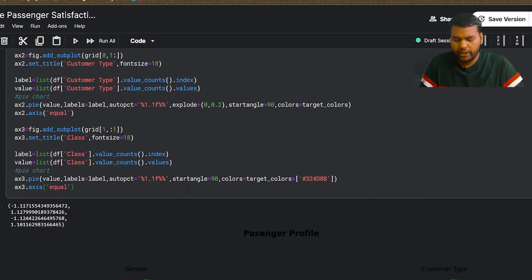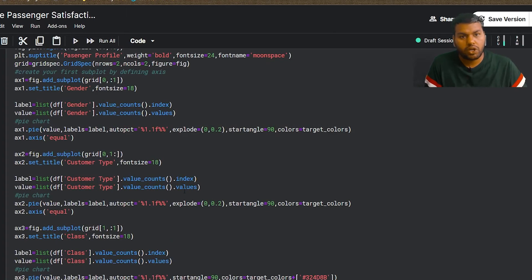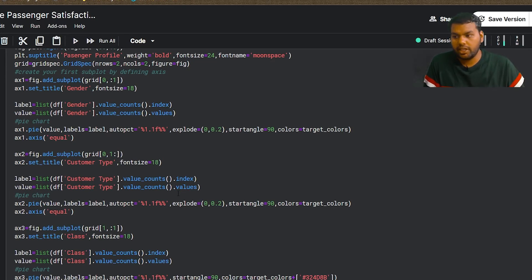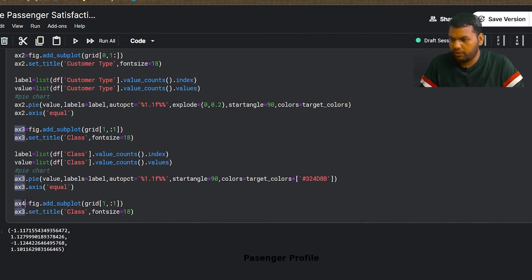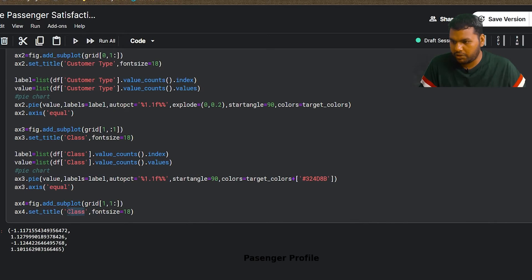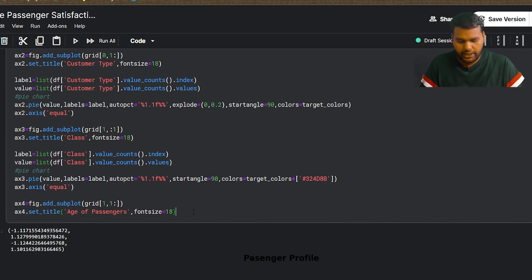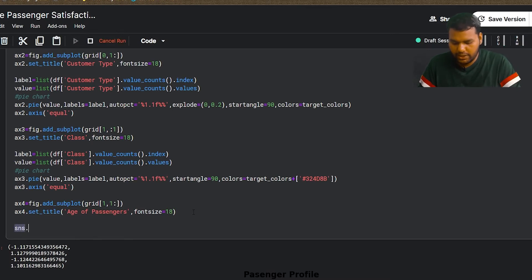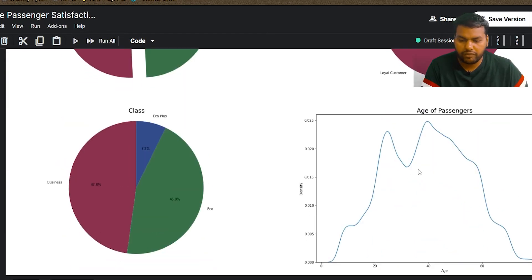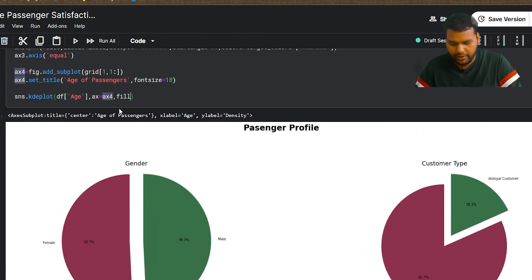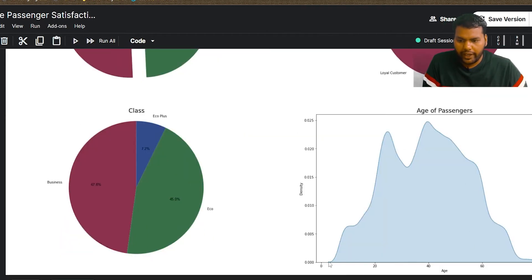The last passenger profile element is age, which requires a different approach because it has real values, not categories. I'll use a KDE plot — kernel density function — with sns.kdeplot on ax4, which takes all the space in the second row, second column. Setting fill=True gives a filled density curve for the age of passengers.